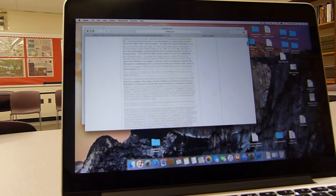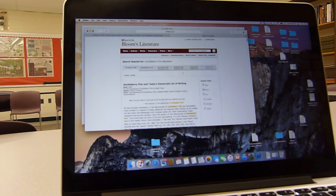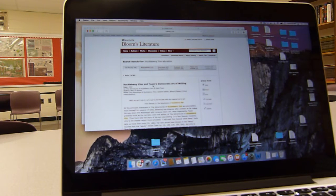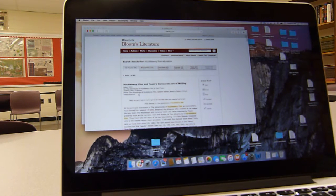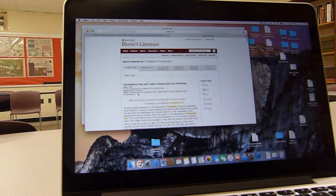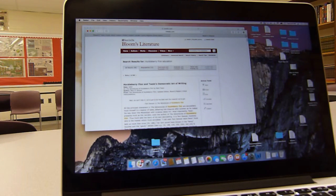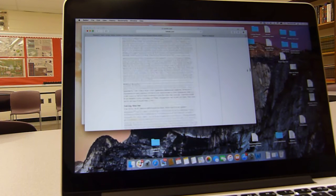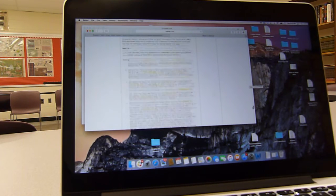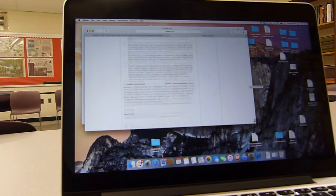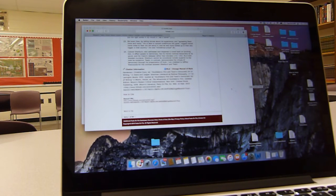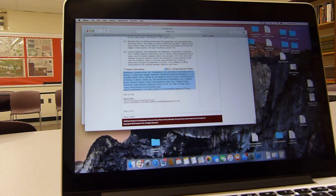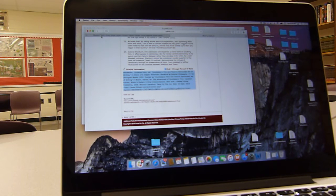Of course you would need to cite that. This is in Huckleberry Finn and Twain's Democratic Art of Writing. The author is Mary Nichols. It's from the Adventures of Huckleberry Finn, updated edition, Bloom's critical reading interpretations. And if you click down all the way to the bottom, you see the citation, how to cite, and it's all right here. So you would copy, paste that, put it in your Google Drive.